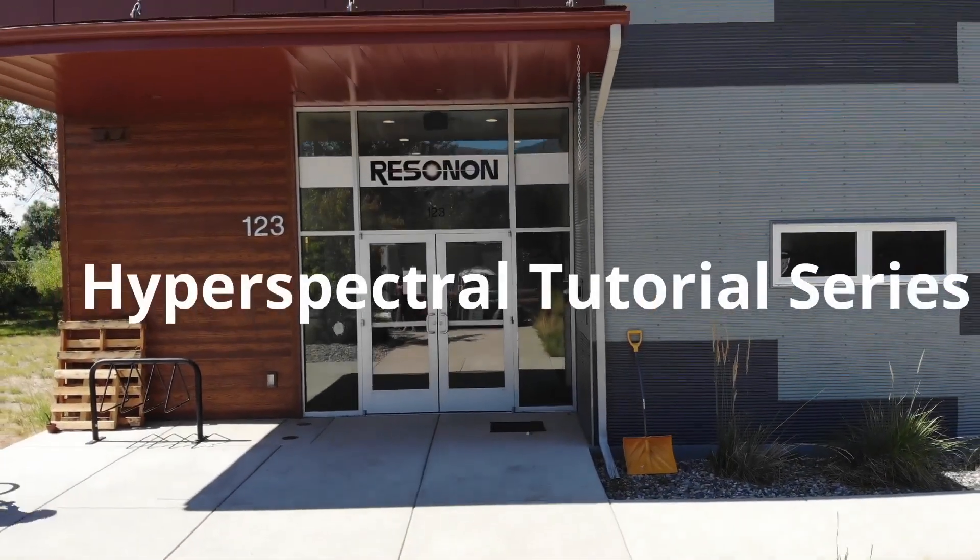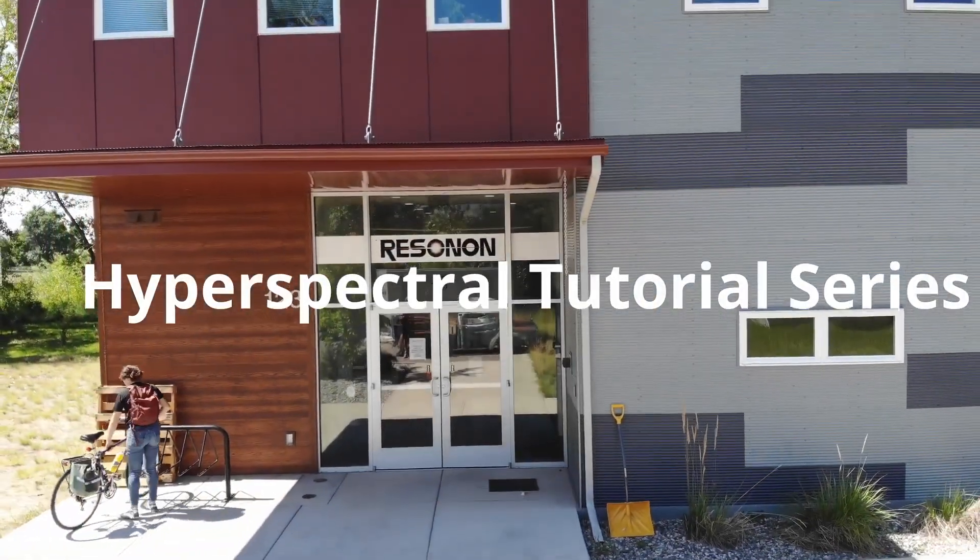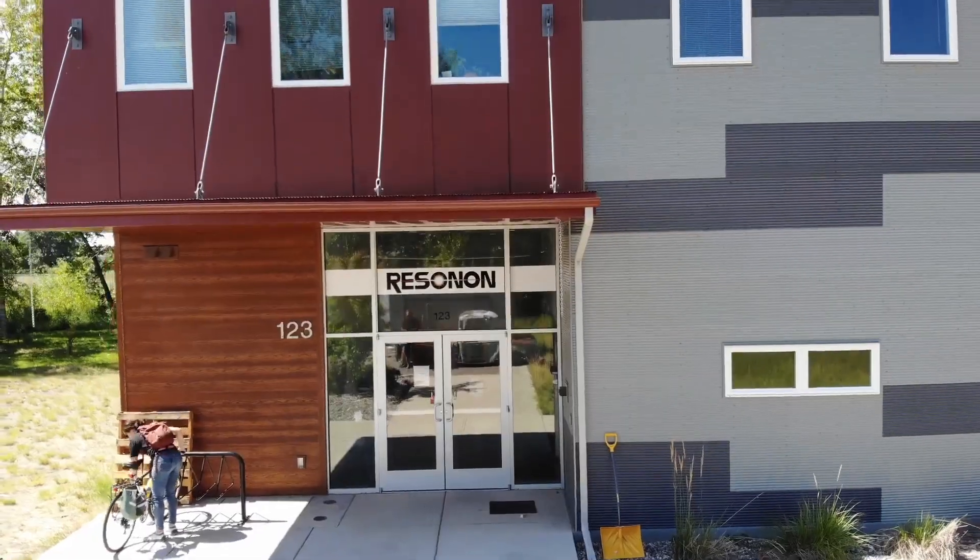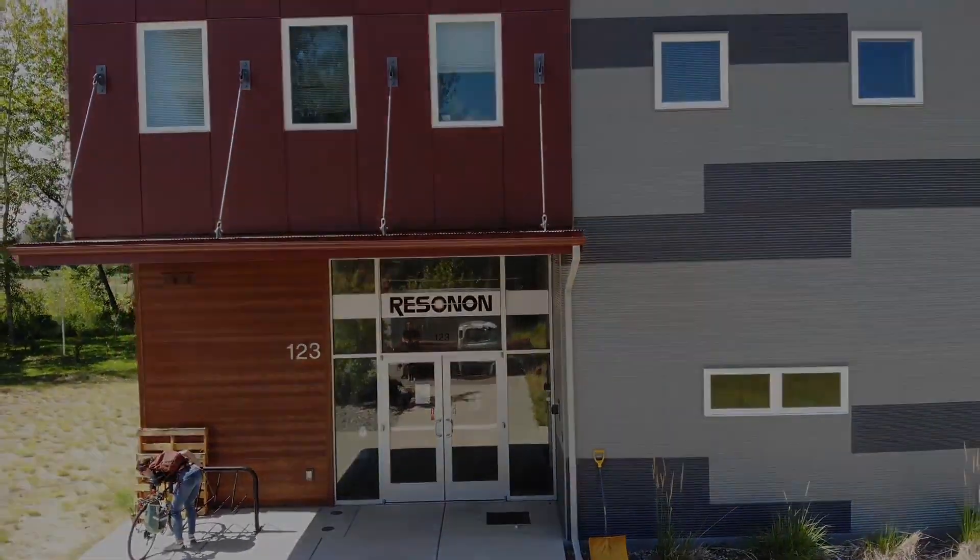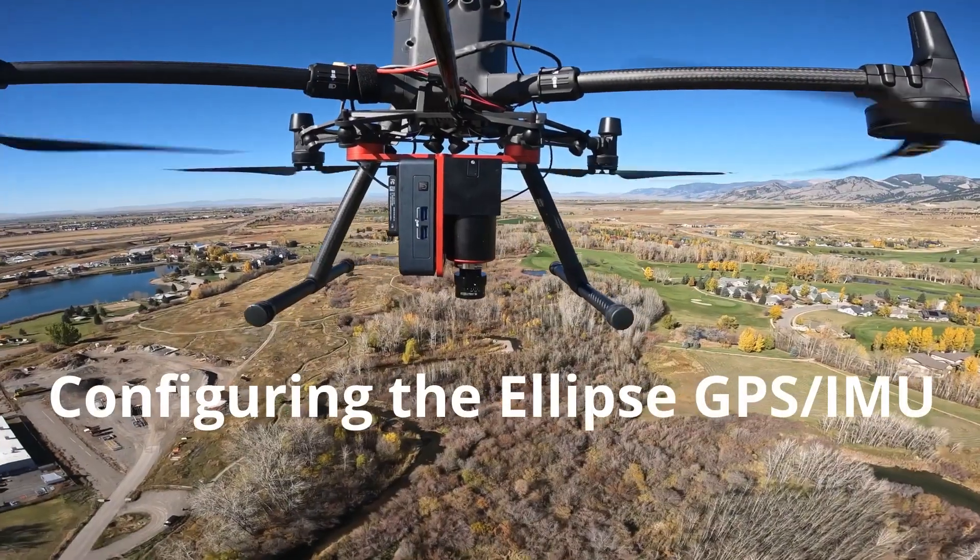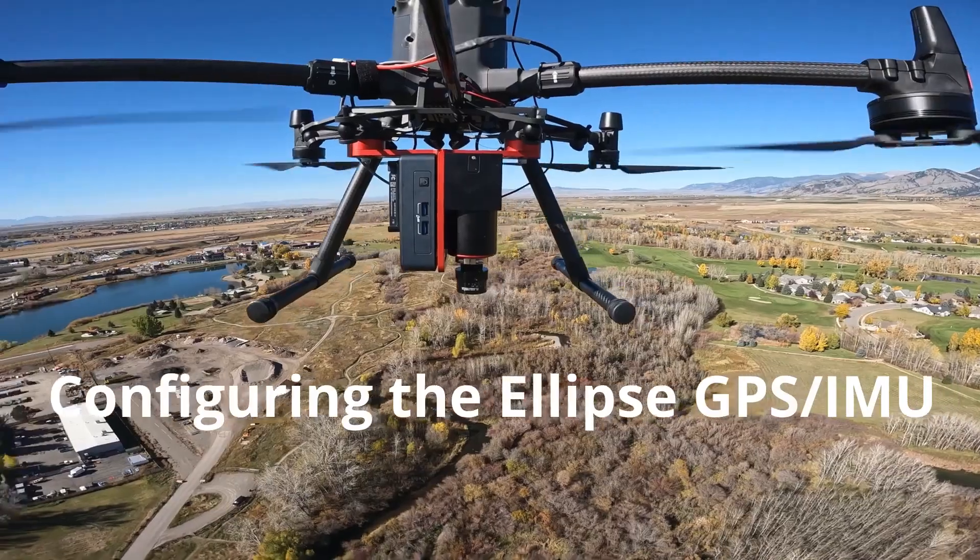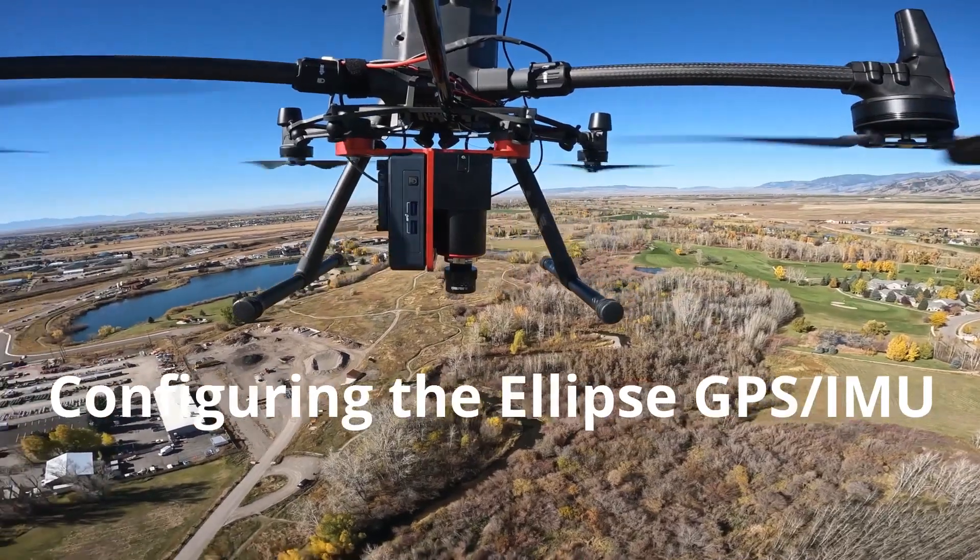In this video tutorial, we will show you how to configure the SBG ellipse for your airborne application. This is a critical step, as if the ellipse is configured incorrectly, the resulting data will not be usable.